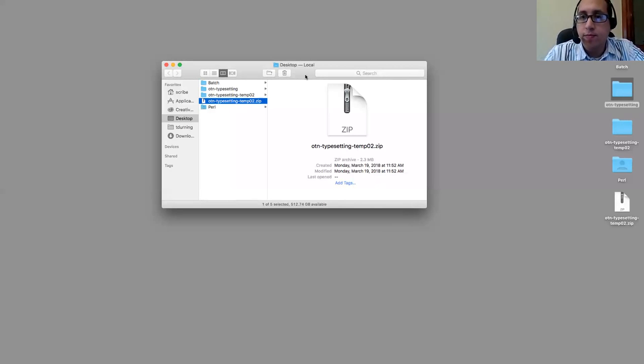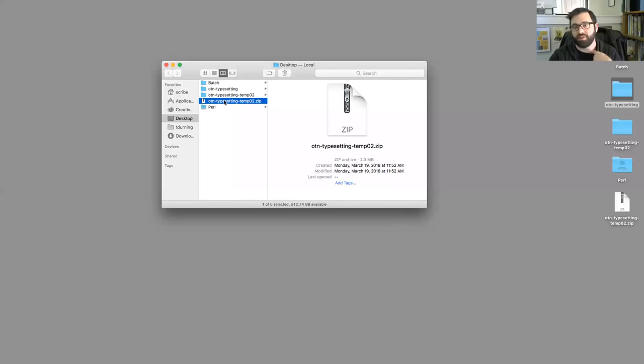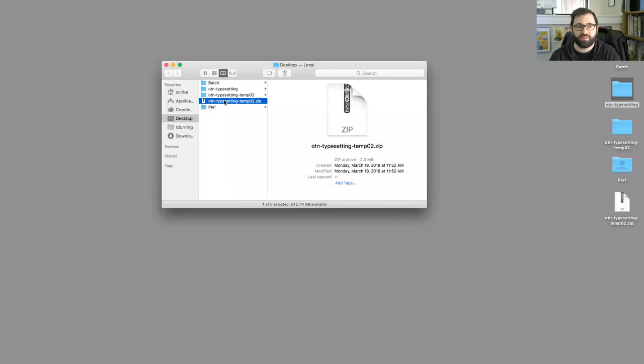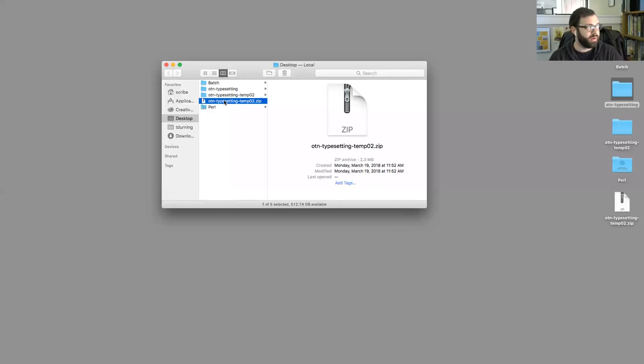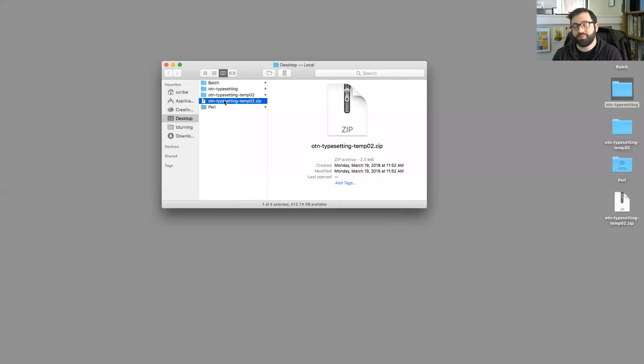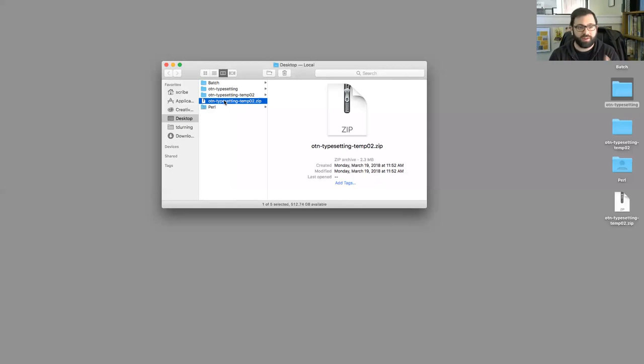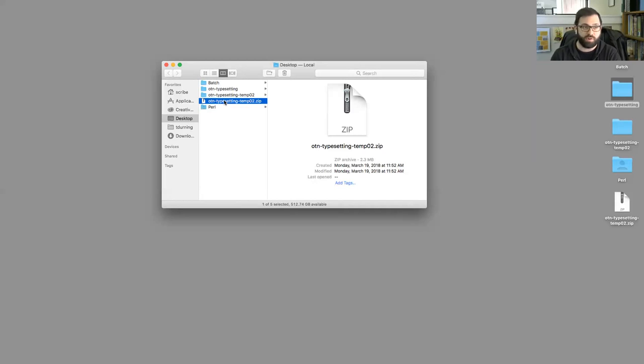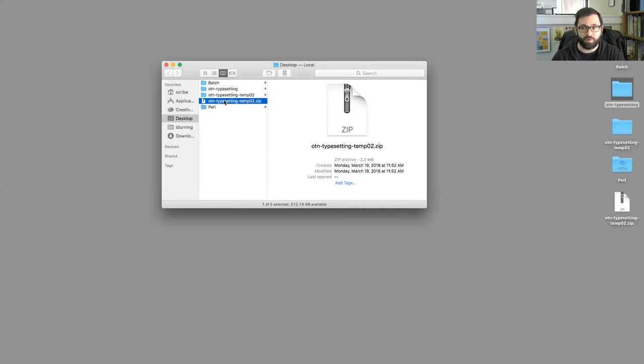And where we're at here is we're just collecting all these different aspects that the typesetter's going to need to create the book. Your images, fonts, a template file, and then either the IDPP file or the Word document for the book, the final composed manuscript for the book.